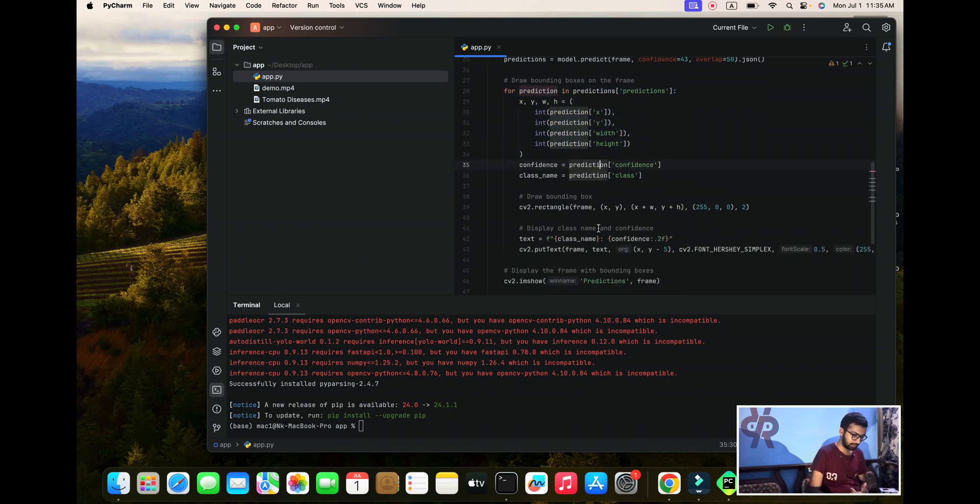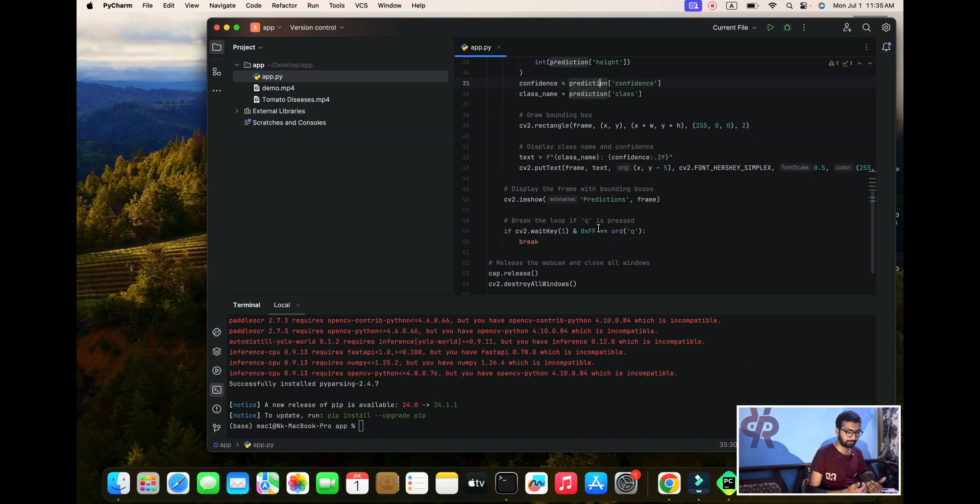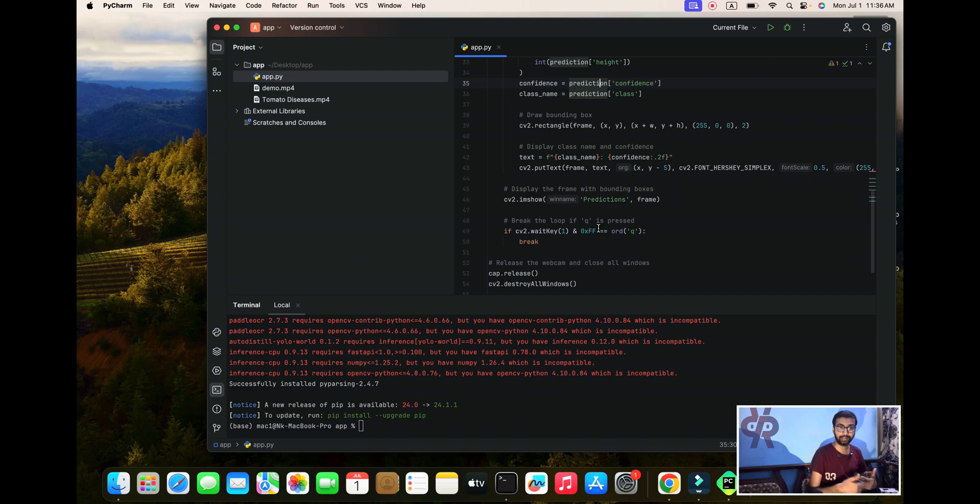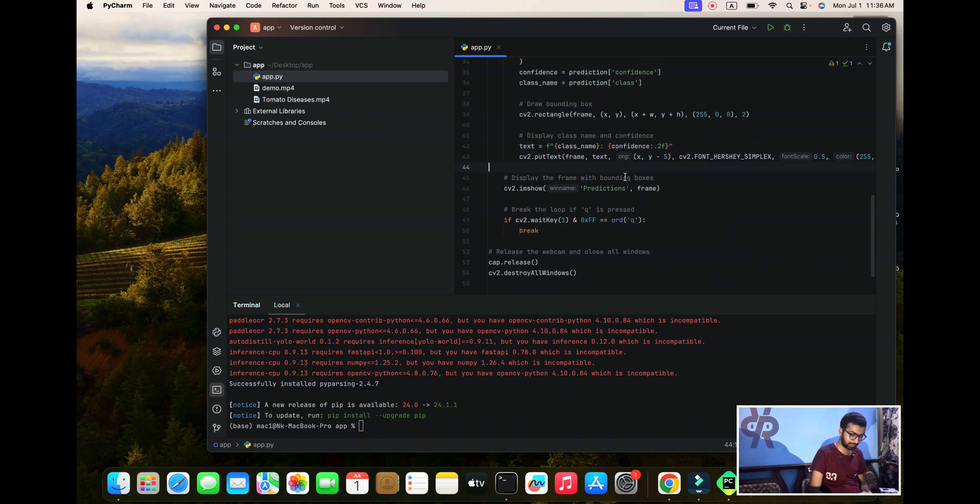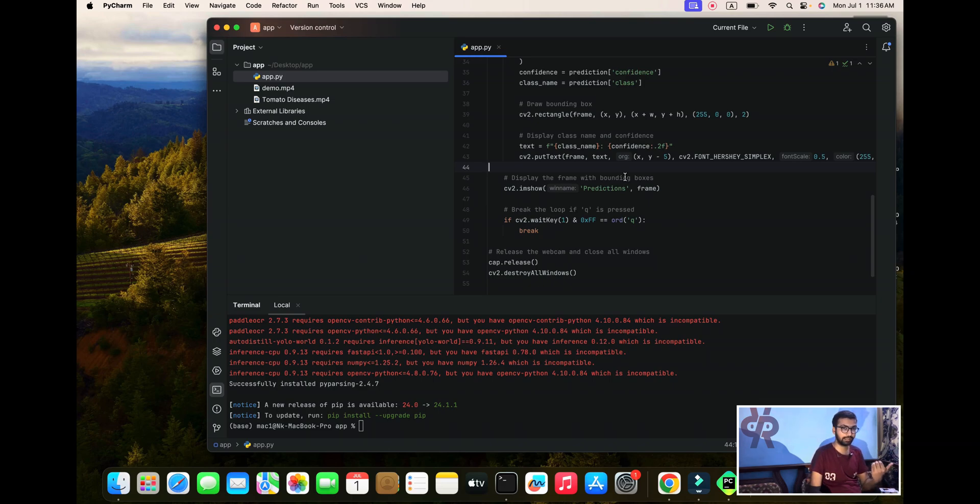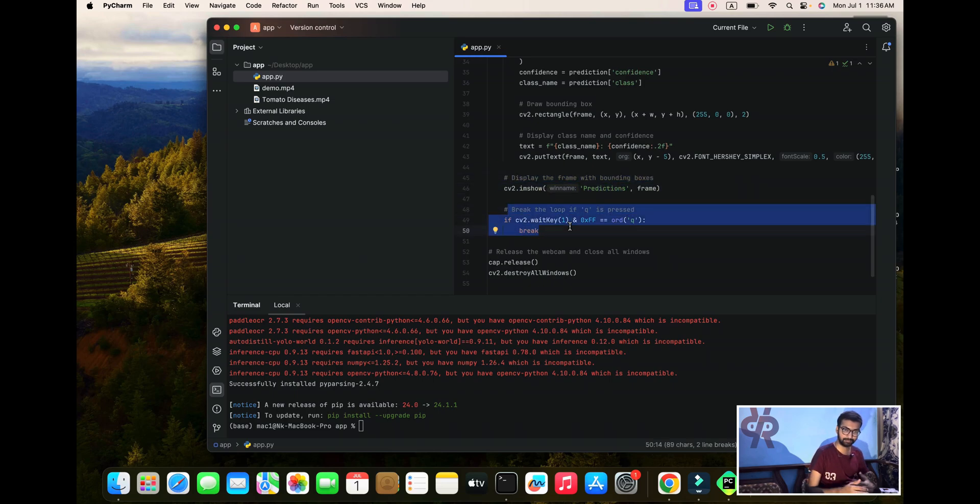After you can see we are drawing the bounding boxes, we also mentioned to display the name and confidence. This line is the text format and displays confidence - how much accurate our algorithm and detection part. Now display the frame with bounding boxes. If you break everything, press the Q button.